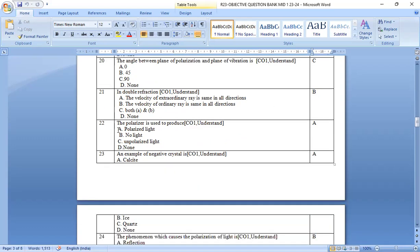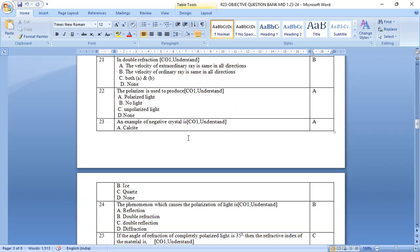Next, if you observe clearly, the polarizer is used to produce polarizing light. Option a is the correct answer.